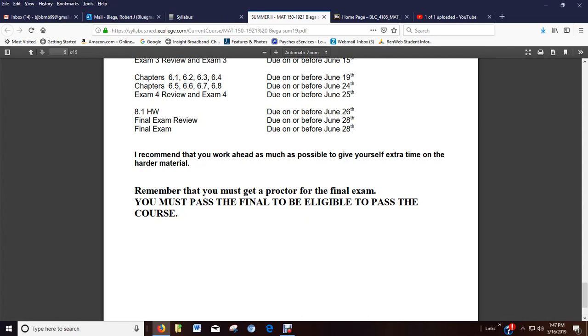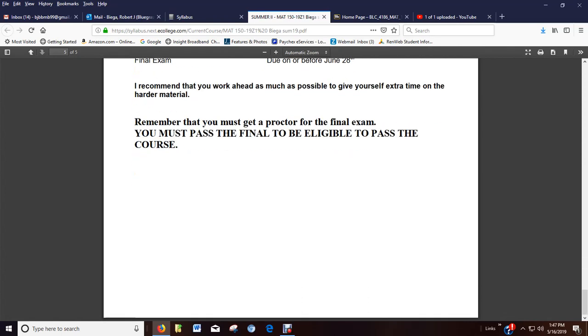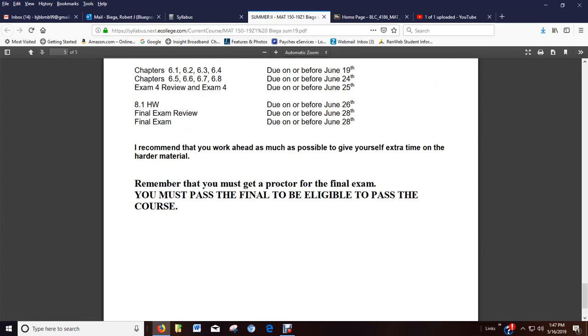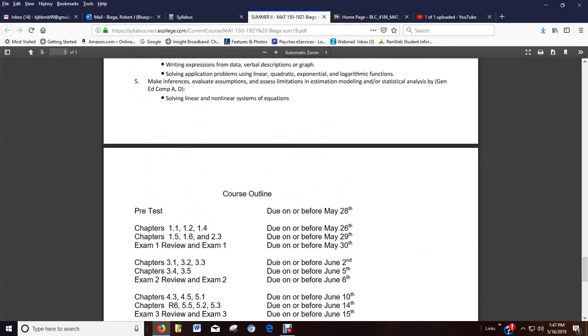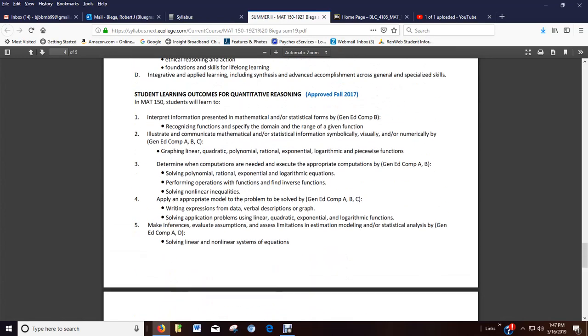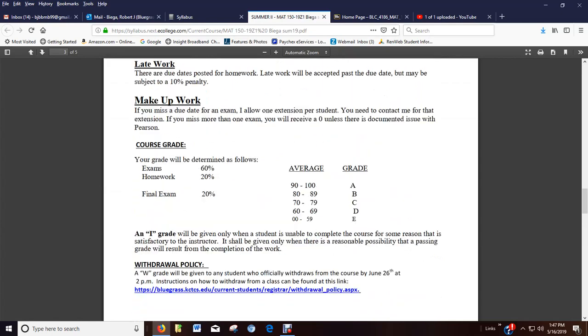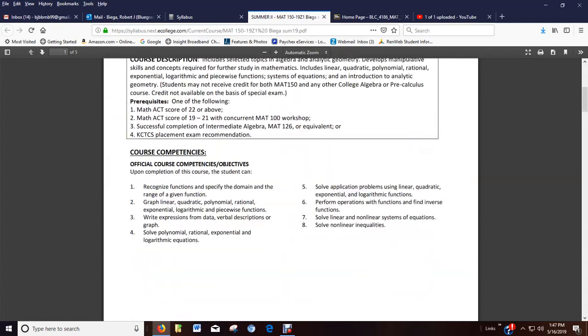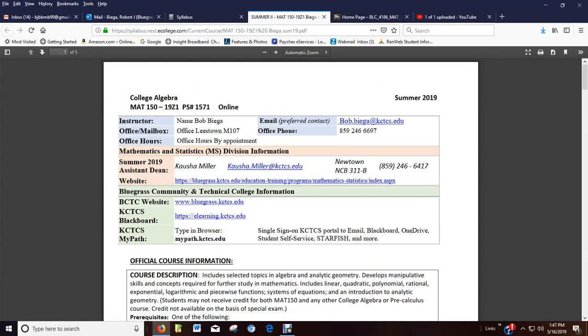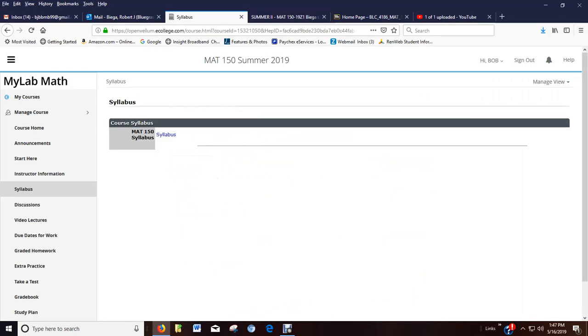And again, some more information about the final. I mean, if you don't know the final needs to be proctored and that you must pass it, then you're not reading my information or not watching my videos because I tell you this too many times. All right. So that's the syllabus.